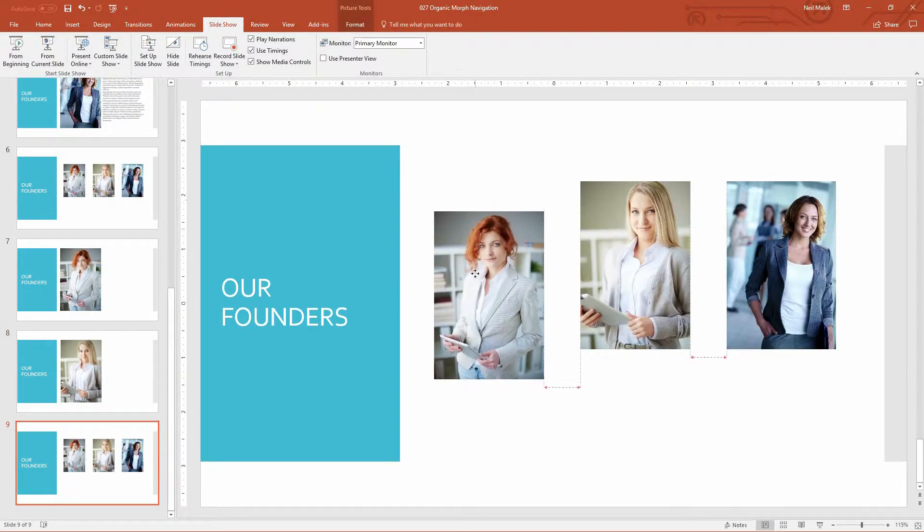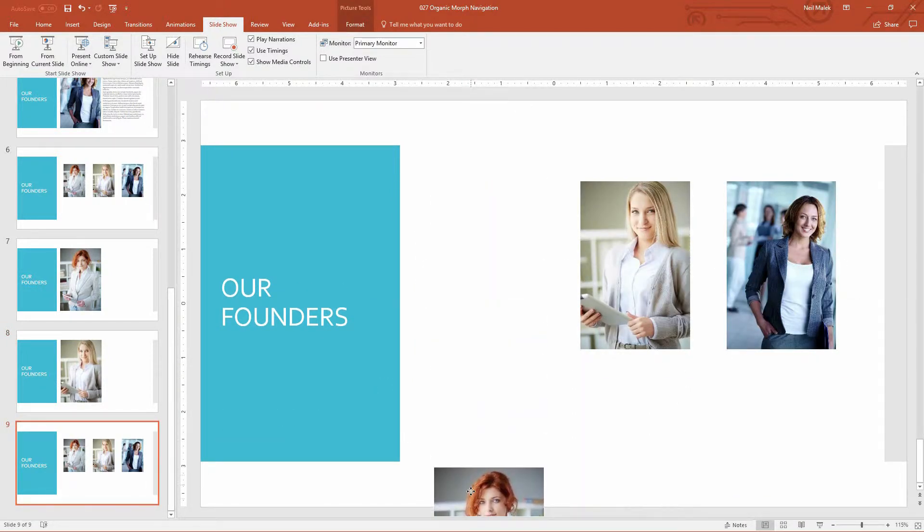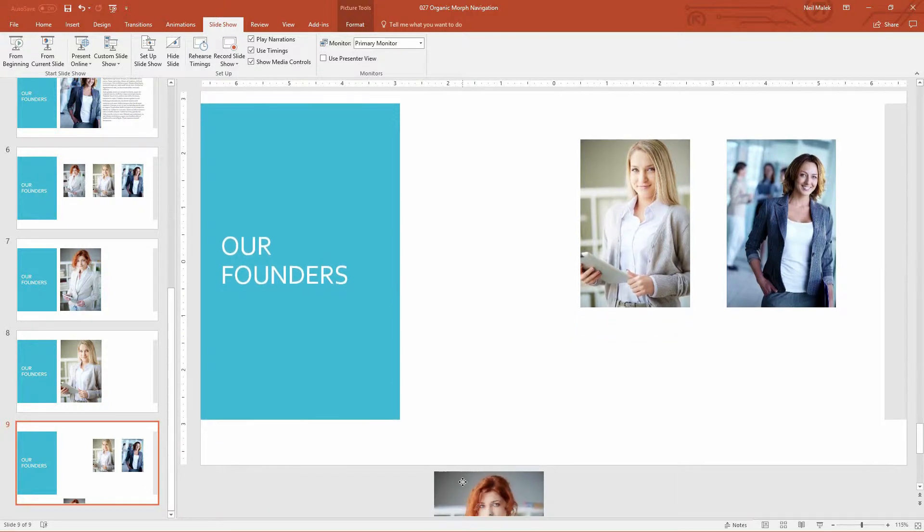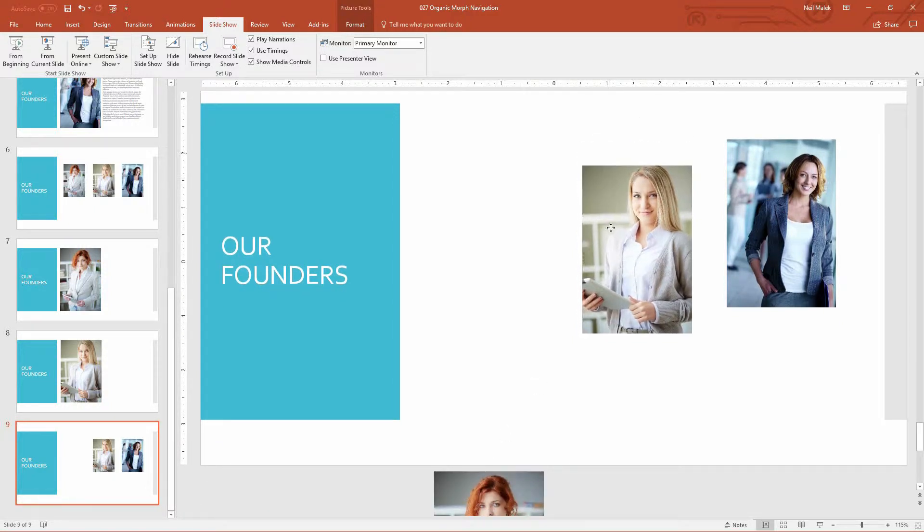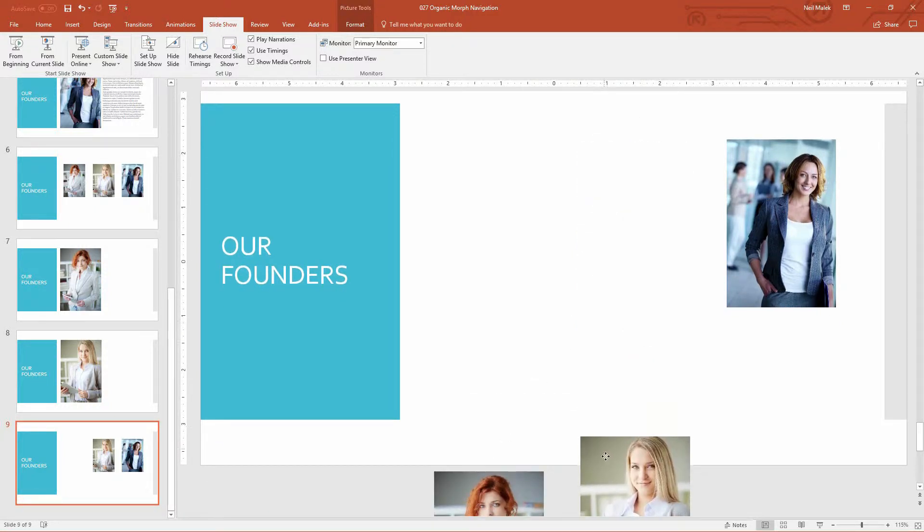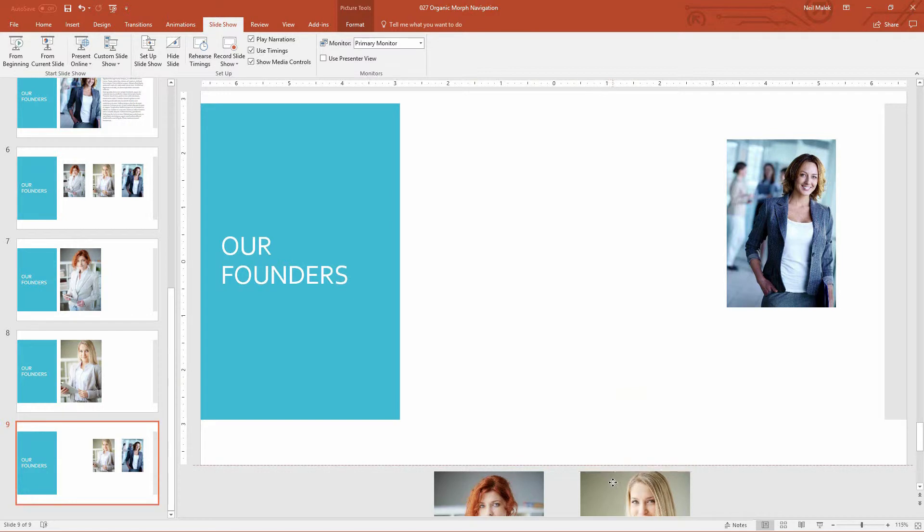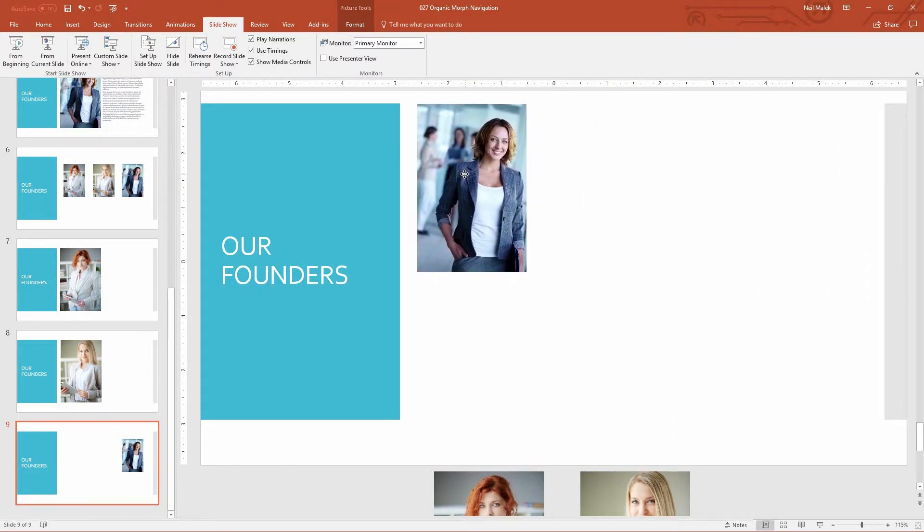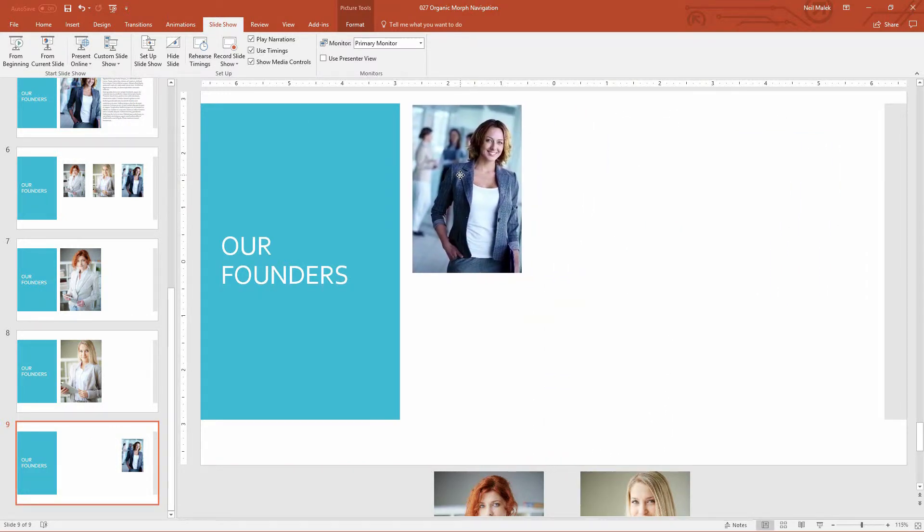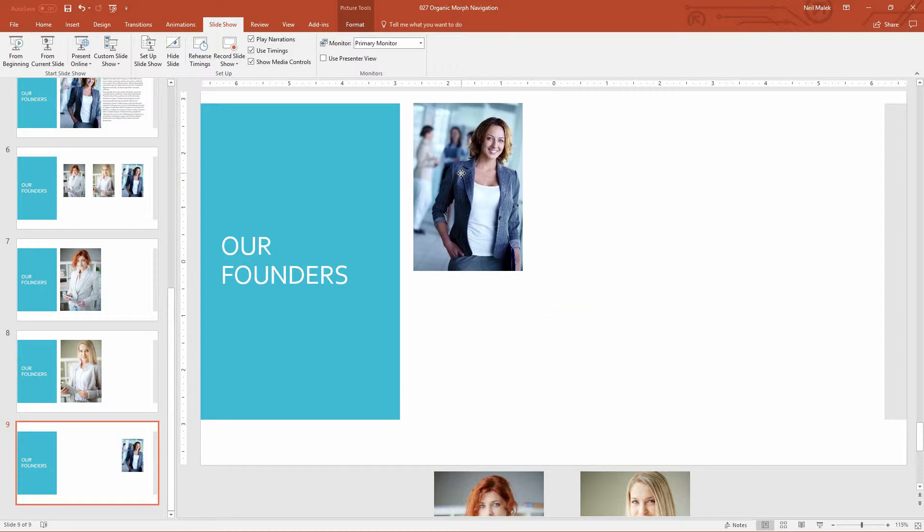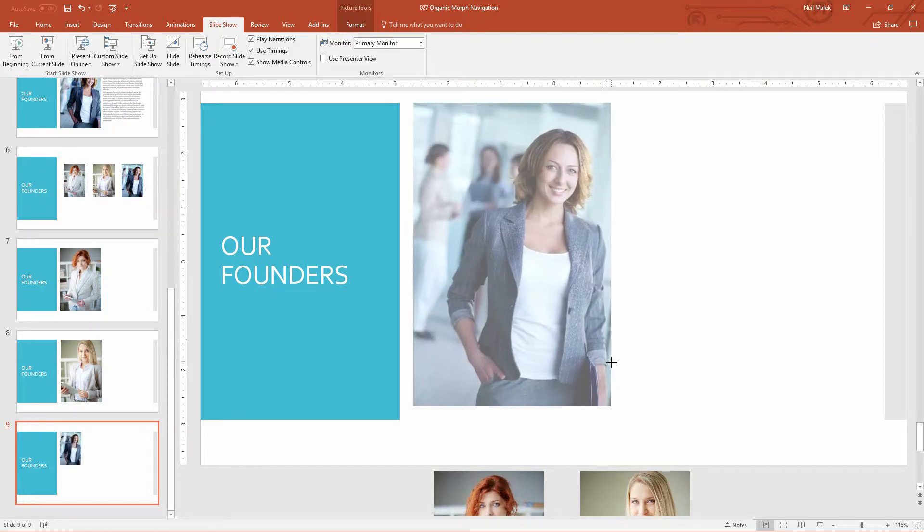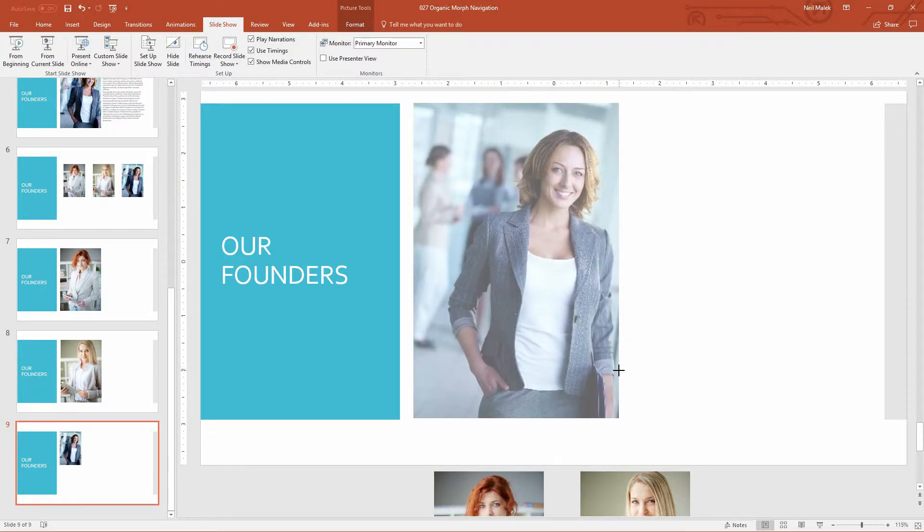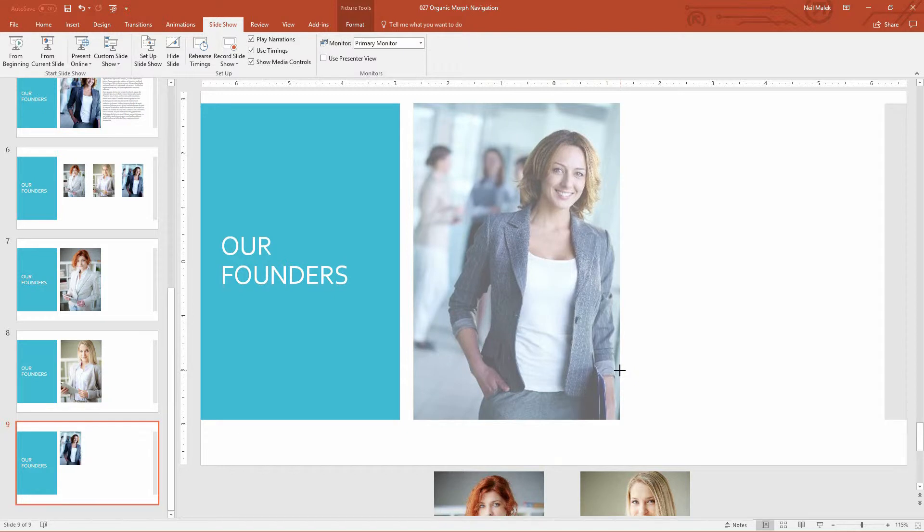And then finally, slide number nine. The redheaded woman goes off the slide to the bottom. The blonde woman goes off the slide to the bottom. And then the brunette woman here with the jacket, she slides up into place and grows to fill the space there.